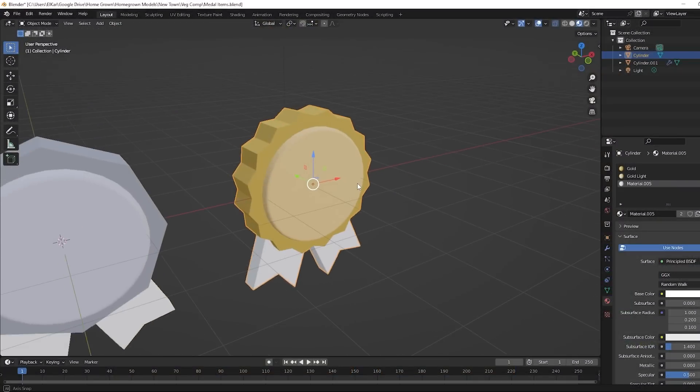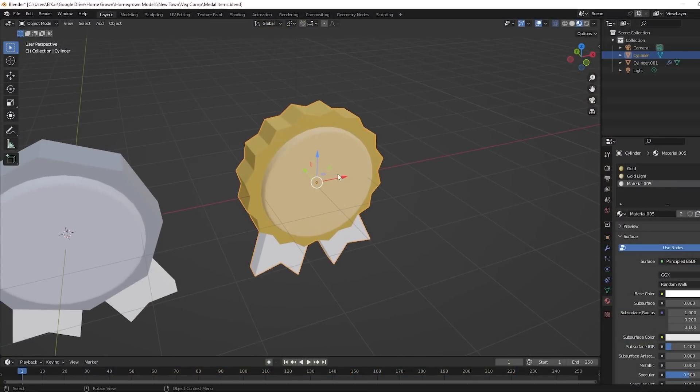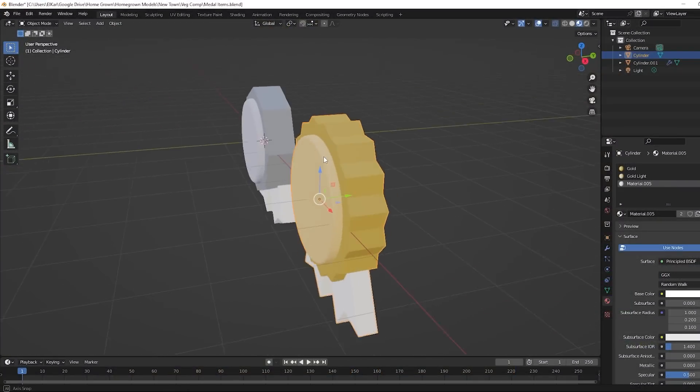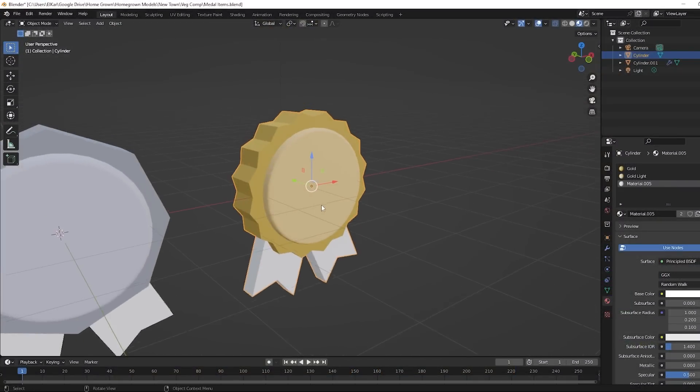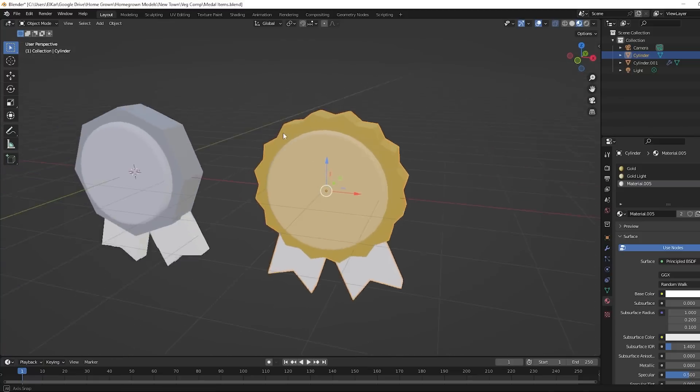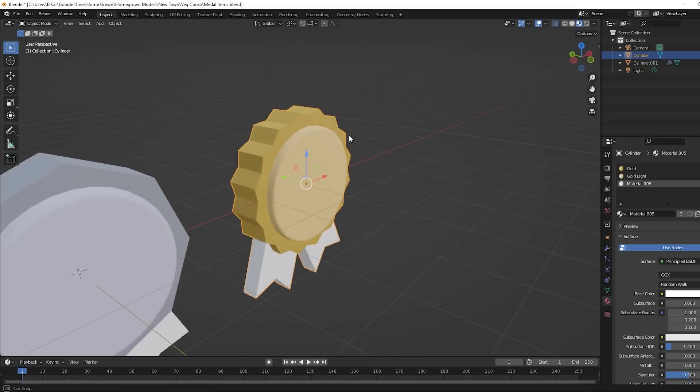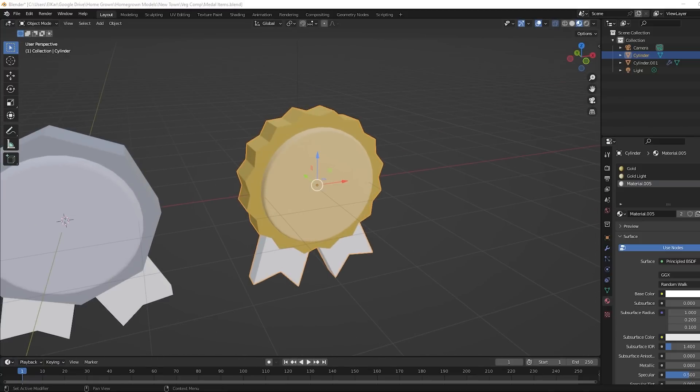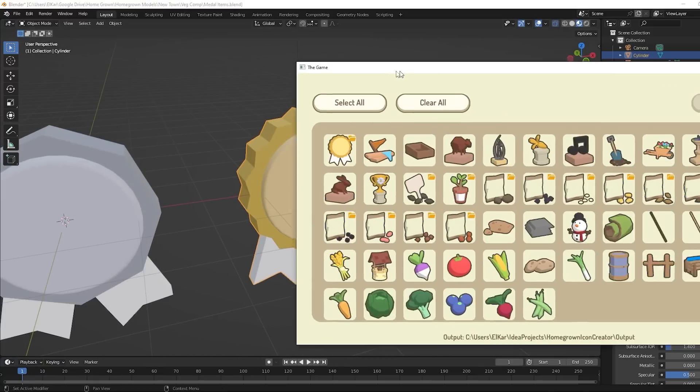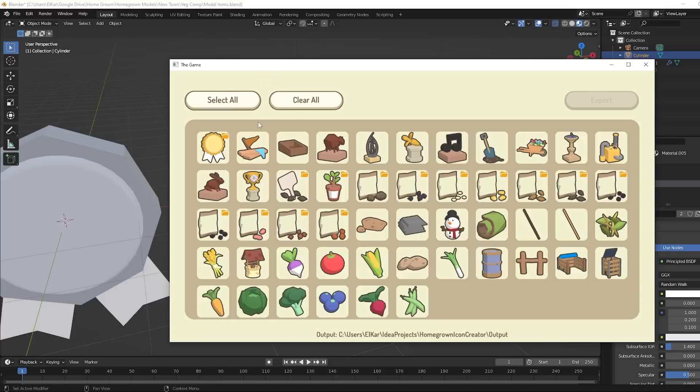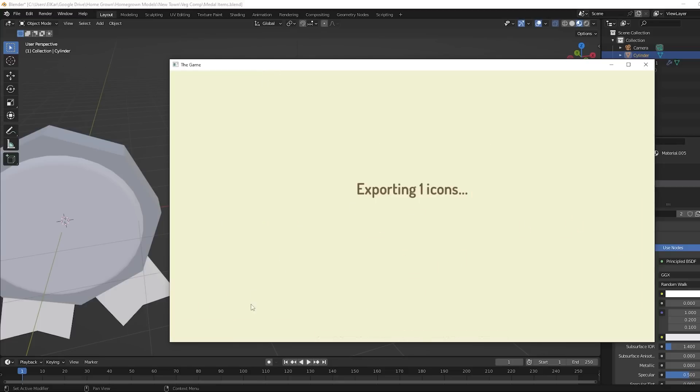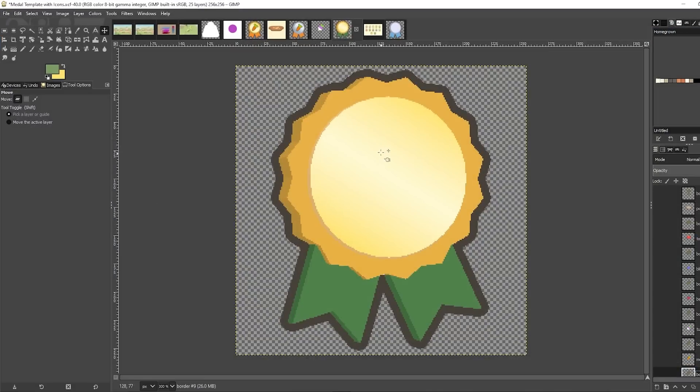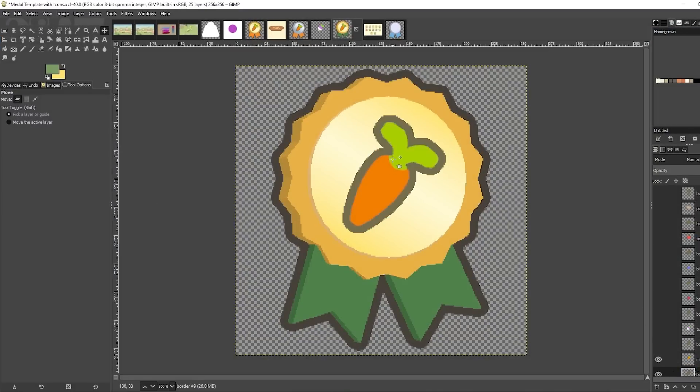So first up today I've been creating the icon for all of the medal items, which has been a bit of a process. I started off by creating a 3D model for a medal in Blender, and I then used my icon creation program to convert that into a 2D icon, which I could export. And I then took that into GIMP and I drew on a little vegetable icon for all of the vegetables in the game, which obviously took a while.